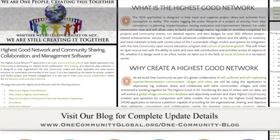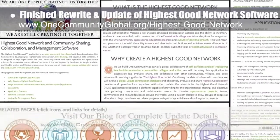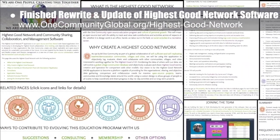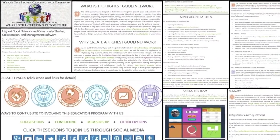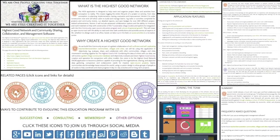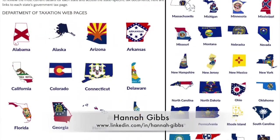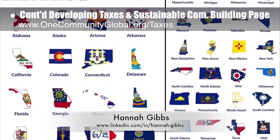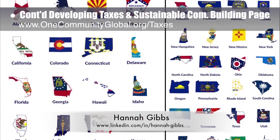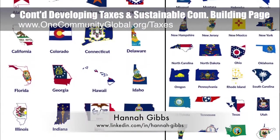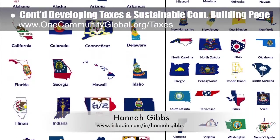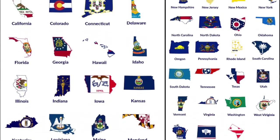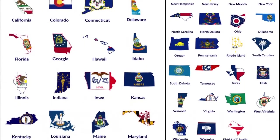This week, the core team finished a complete rewrite and update of the Highest Good Network software page and launched a new campaign to help build the team necessary to complete the software. Hannah Gibbs, web developer, also completed her fourth week helping develop the Taxes and Sustainable Community building page. This week's focus was final edits to the state images and adding these images to the site along with their links to the state's tax pages.